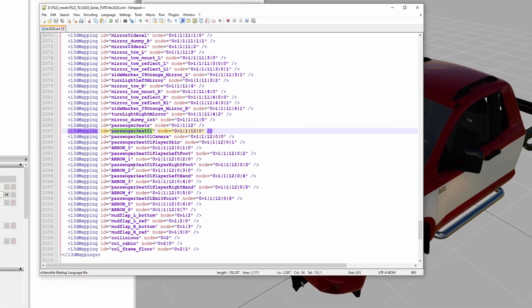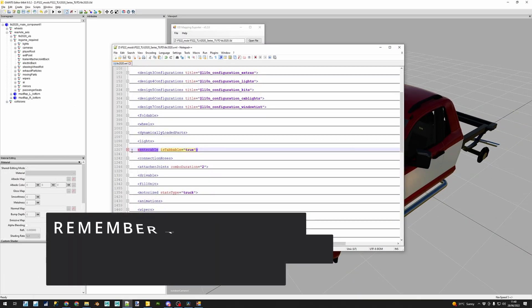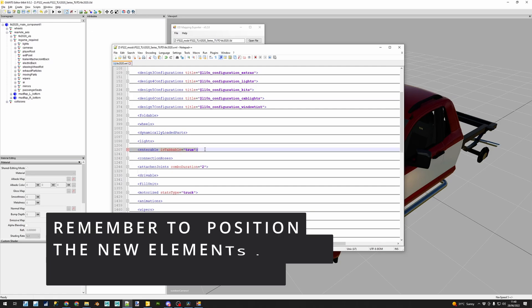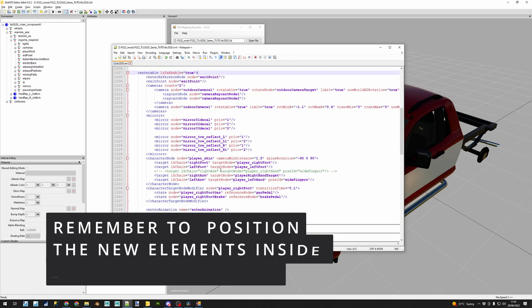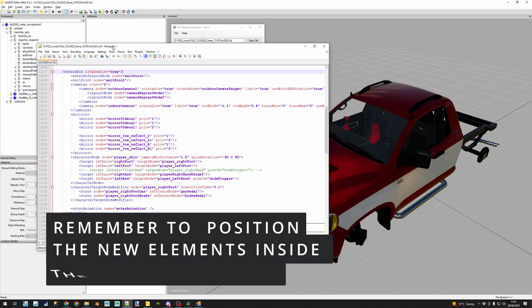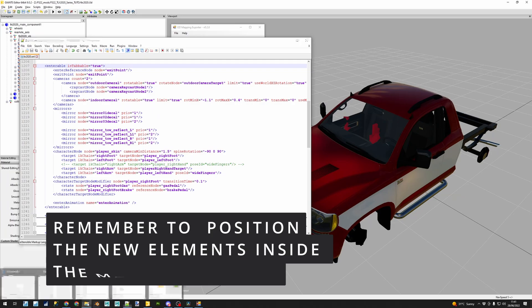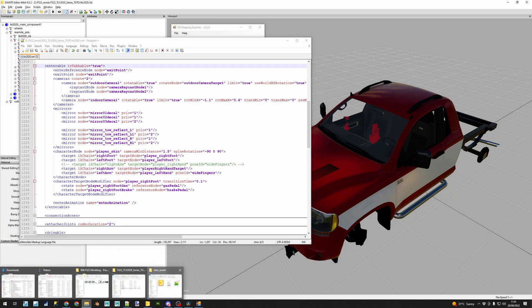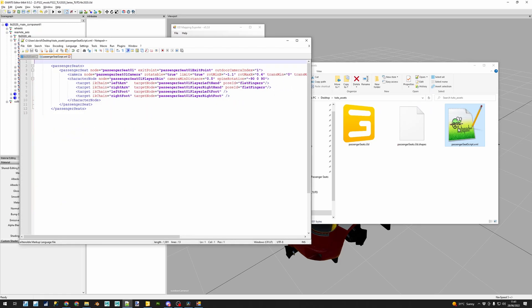We must locate now the enterable section inside the XML and we will paste the code that you can also find inside the asset that I have created for this tutorial. Like mentioned before, the link is also included in the description and the name of the file that you need is passengerseatScript.xml.